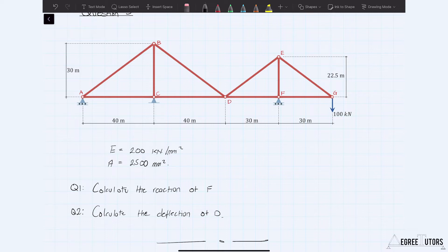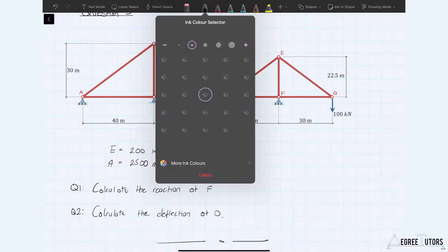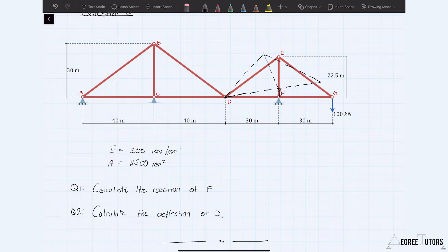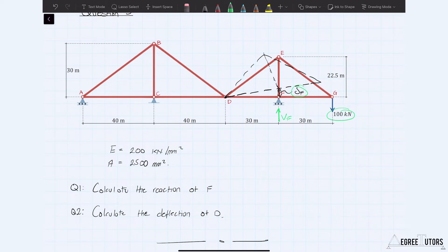The way to do this is to apply a rigid body rotation of the structure to the right of D. So if we imagine this structure to the right of D rotating upwards — sketching it out like this — what we're doing is applying a virtual deflection delta_F here. Whatever the reaction at F is, call it VF, that's going to move through a distance of delta_F. The 100 kilonewtons at G is going to move through a distance of two times delta_F.